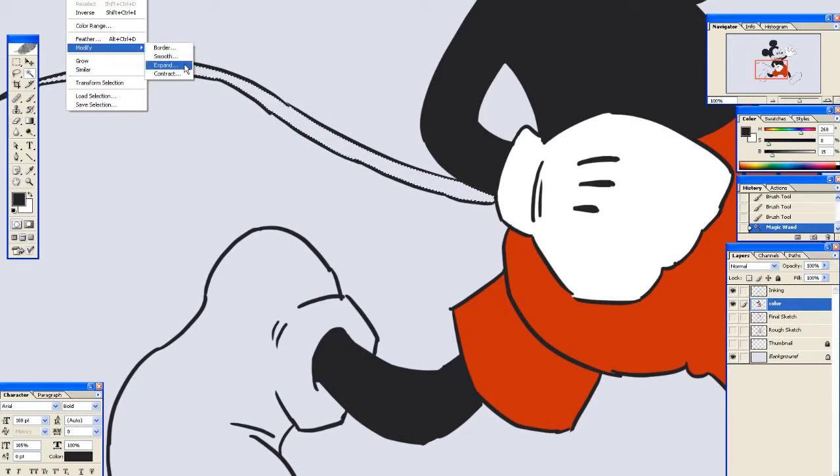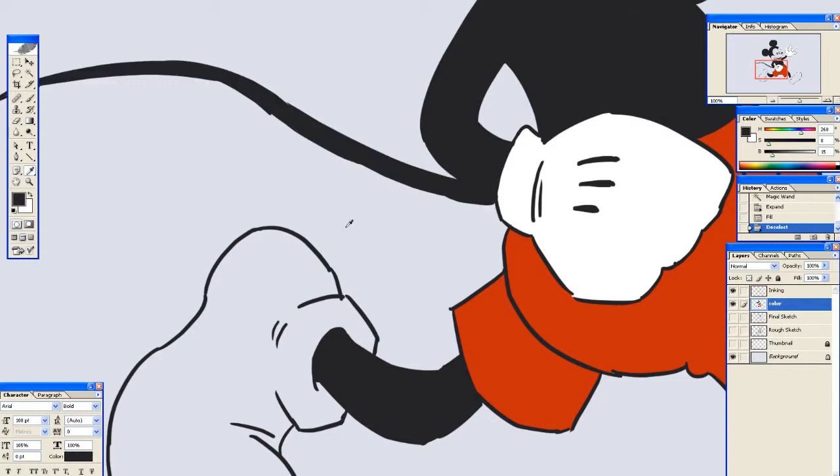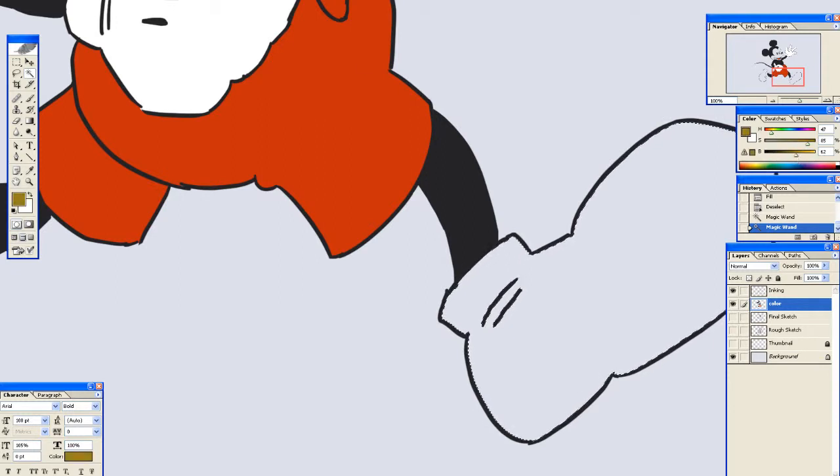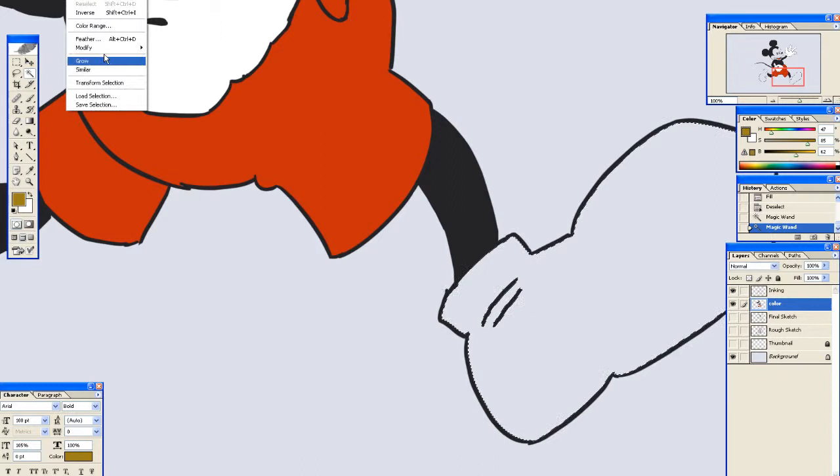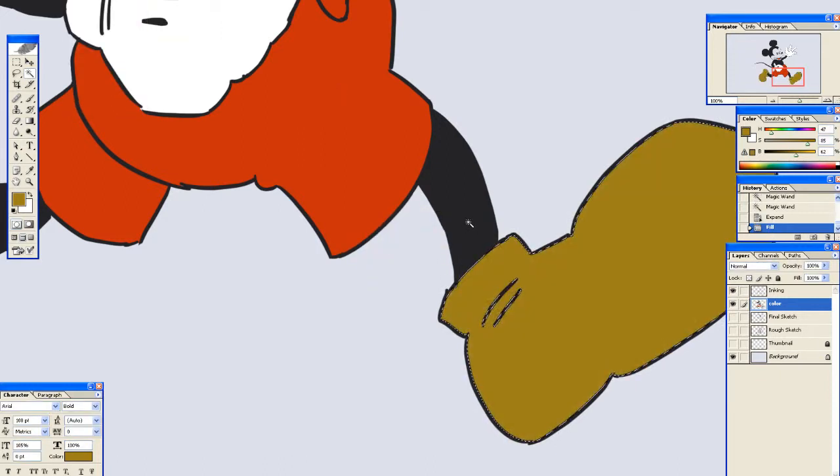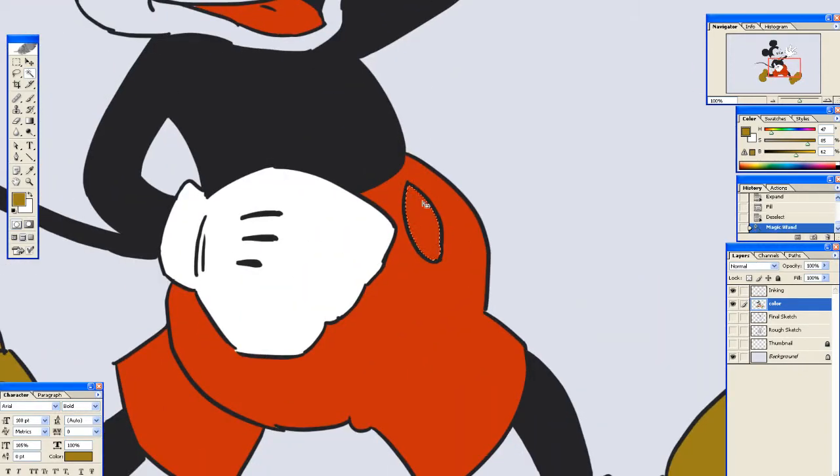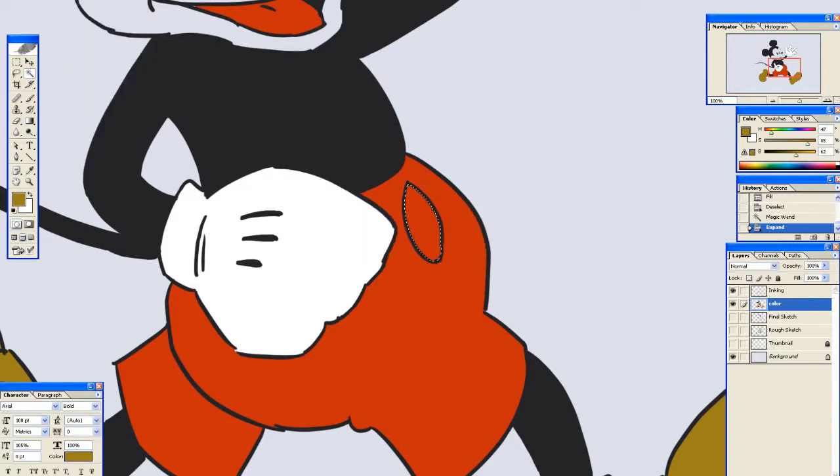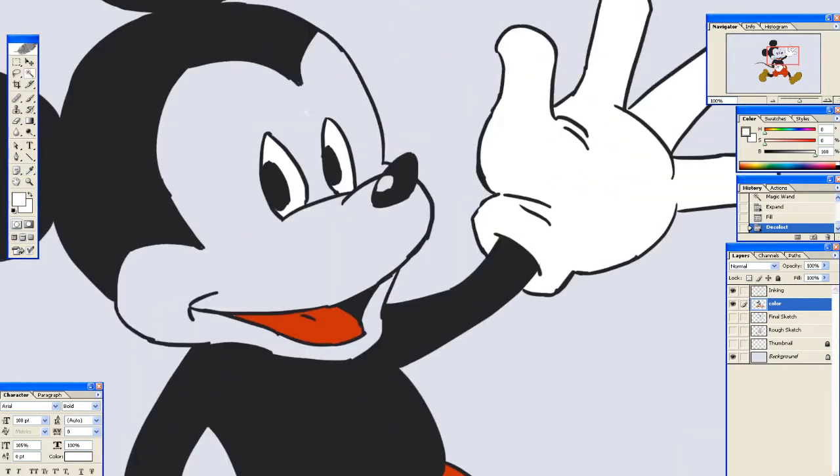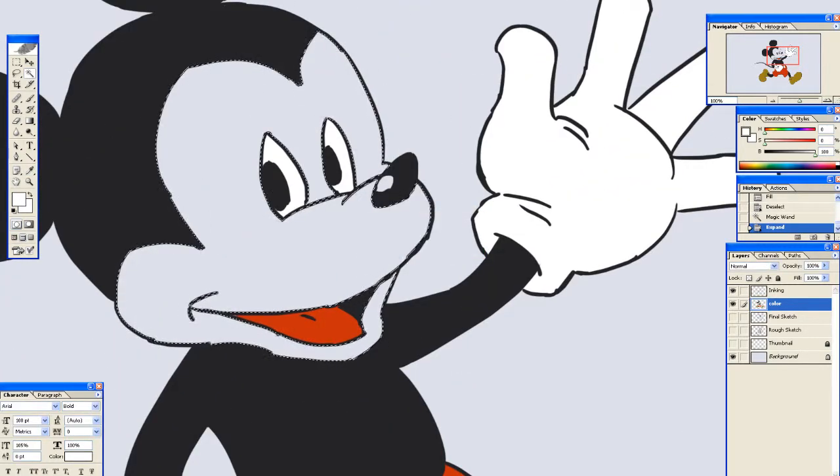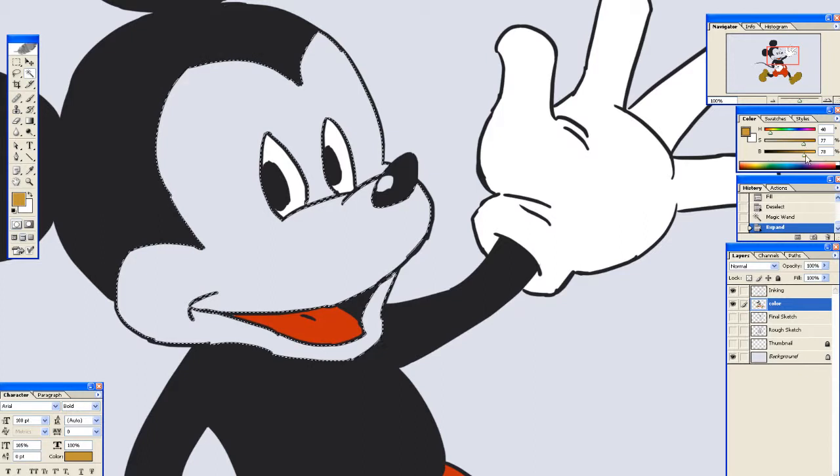I think he's got the yellowish shoes. Select. Select. Modify. Expand. Two pixels. Select. Modify. Expand. Two pixels. These buttons are white. What do you know? You know? Yes. Select. Modify. Expand.